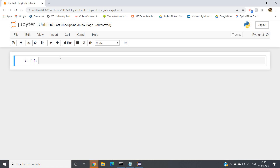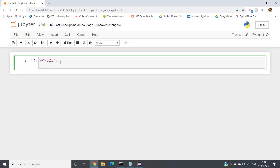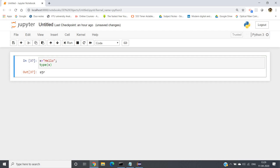Hello friends, welcome to our channel Kastor Classes. In this video we are going to start strings in Python. First, we should know how to define a string in a variable. Like in Java we define string using double quotes, same goes for Python. You can define a string using double quotes like x equal to 'hello'. If we write type(x) to get the type of x variable, we will get the output as string.